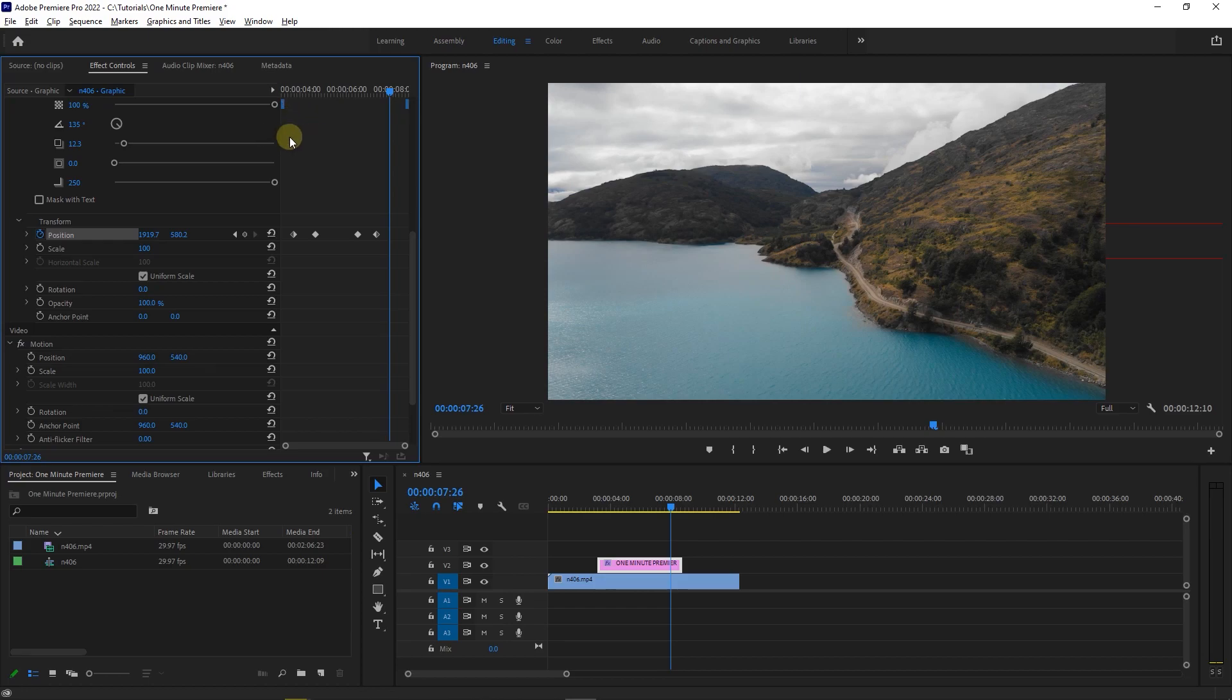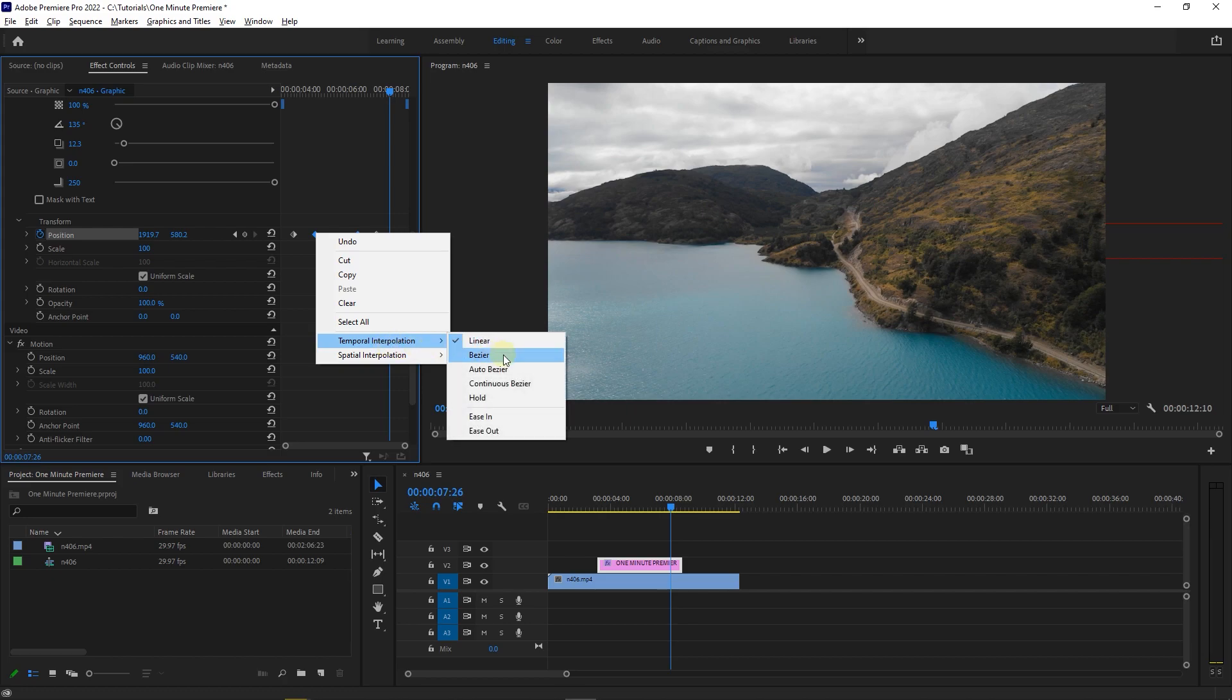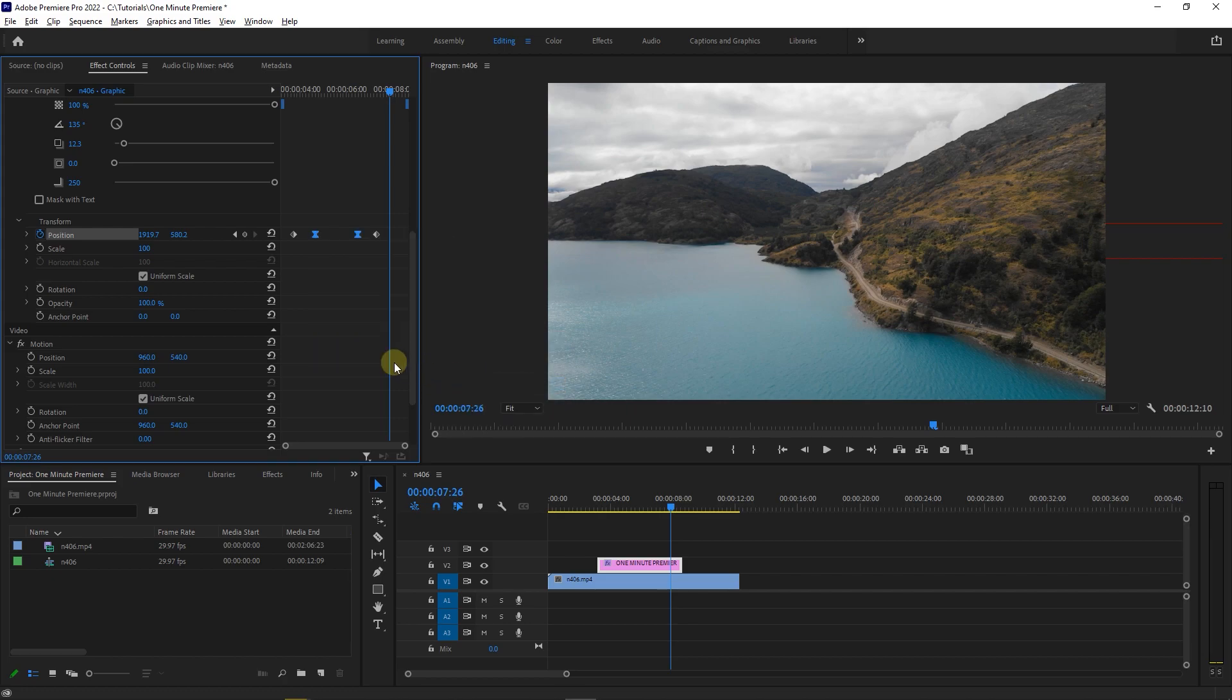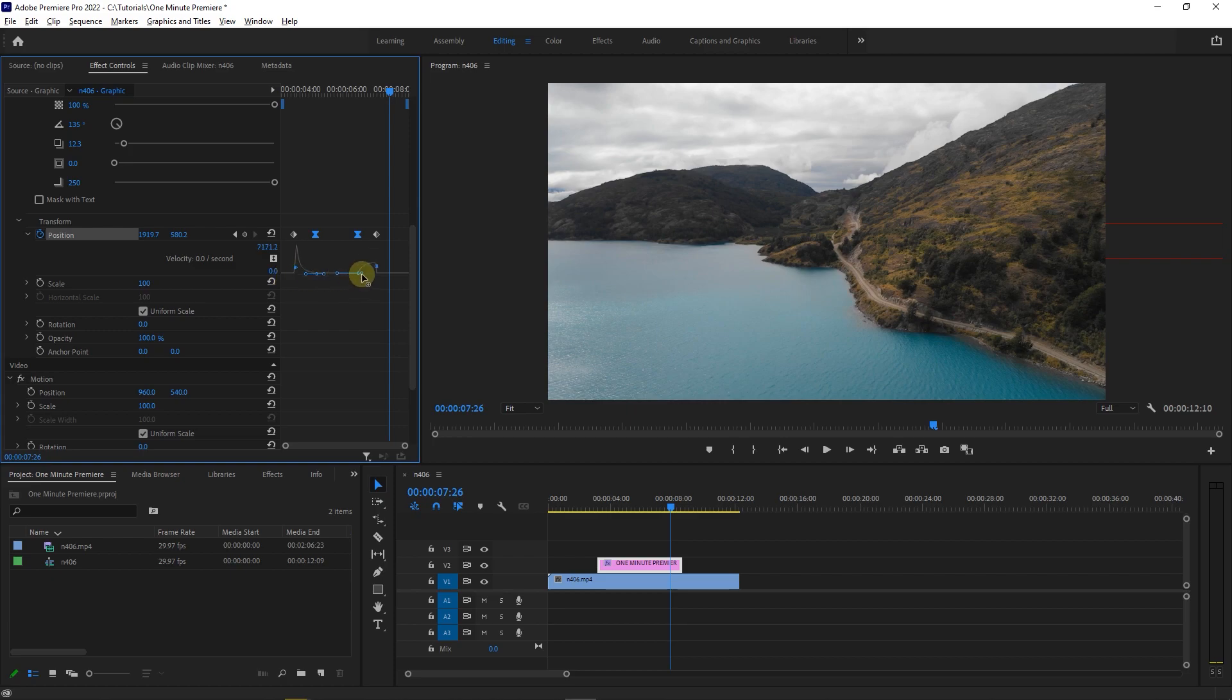To smooth the transition, select the two middle keyframes and right click on one of them and choose temporal interpolation, continuous bezier. Now expand the position to see the ramp under it. Drag this handle all the way to the left, then drag another handle all the way to the right until your ramp is something like mine.